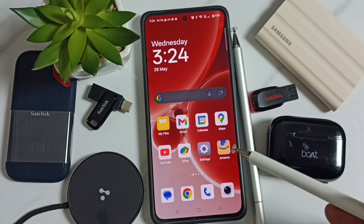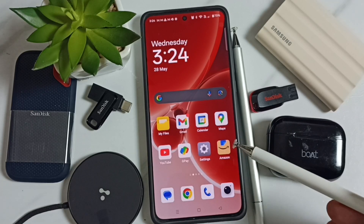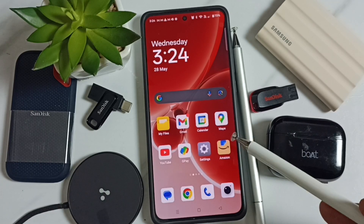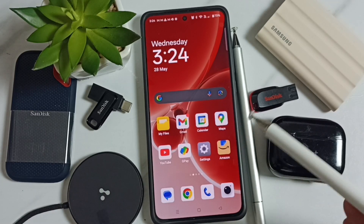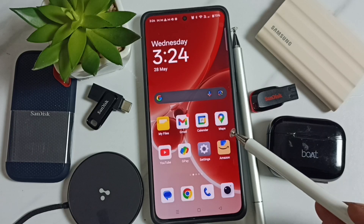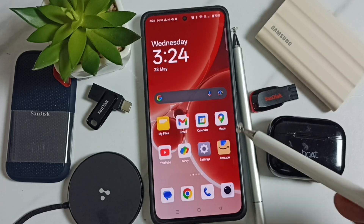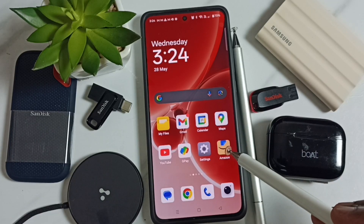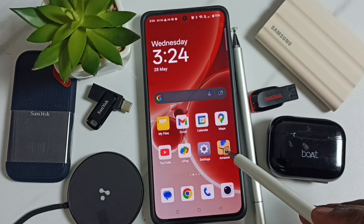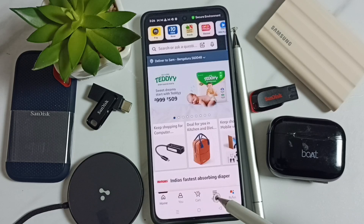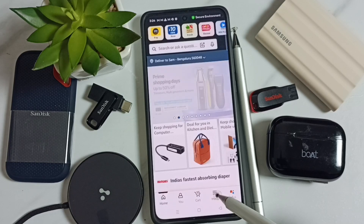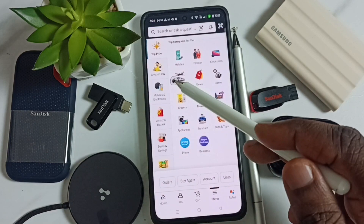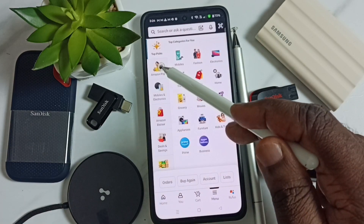Hi friends, this video shows how to pay electricity bill using Amazon Pay cash back amount or gift coupon. First, let me open the Amazon app. Tap on the menu icon here, then tap on Amazon Pay.